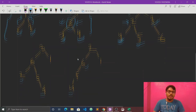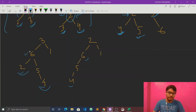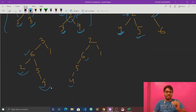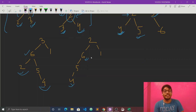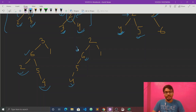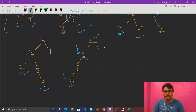For nodes 2 and 4, obviously 6 will be the answer. For nodes 4 and 6, let's look carefully. 6 is the parent of 4, so 6 itself is the LCA of 4 and 6. Even though 2 is also a common ancestor, it is not the lowest. So 6 is our lowest common ancestor.